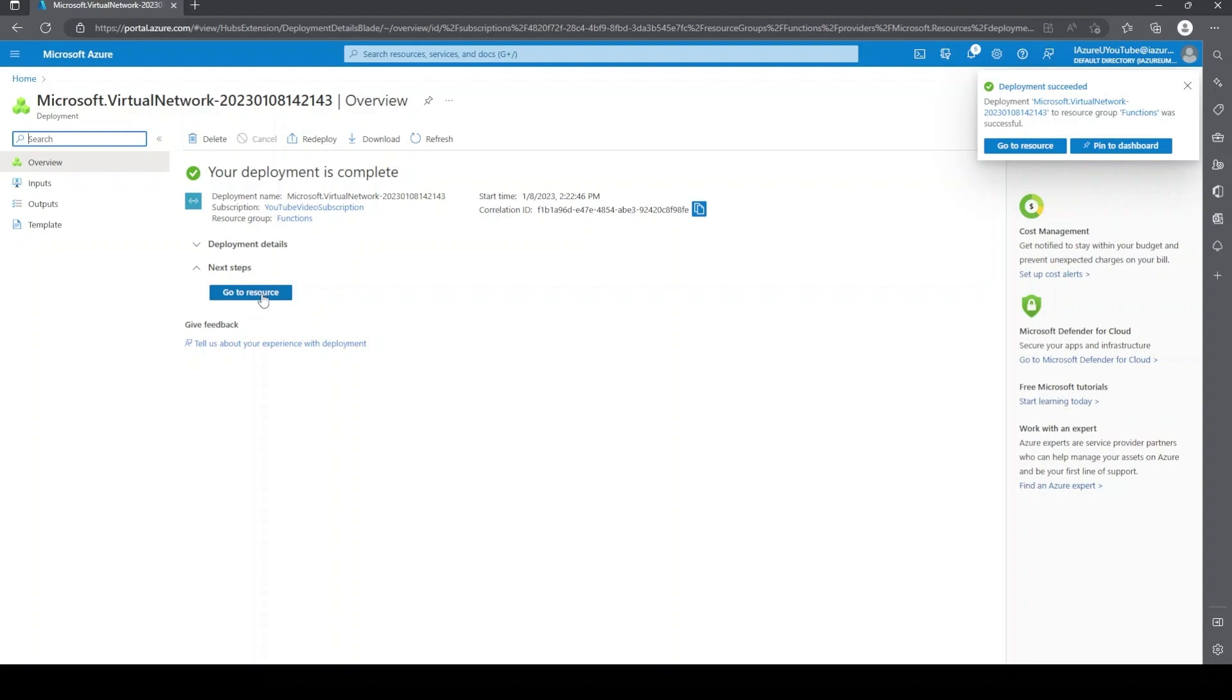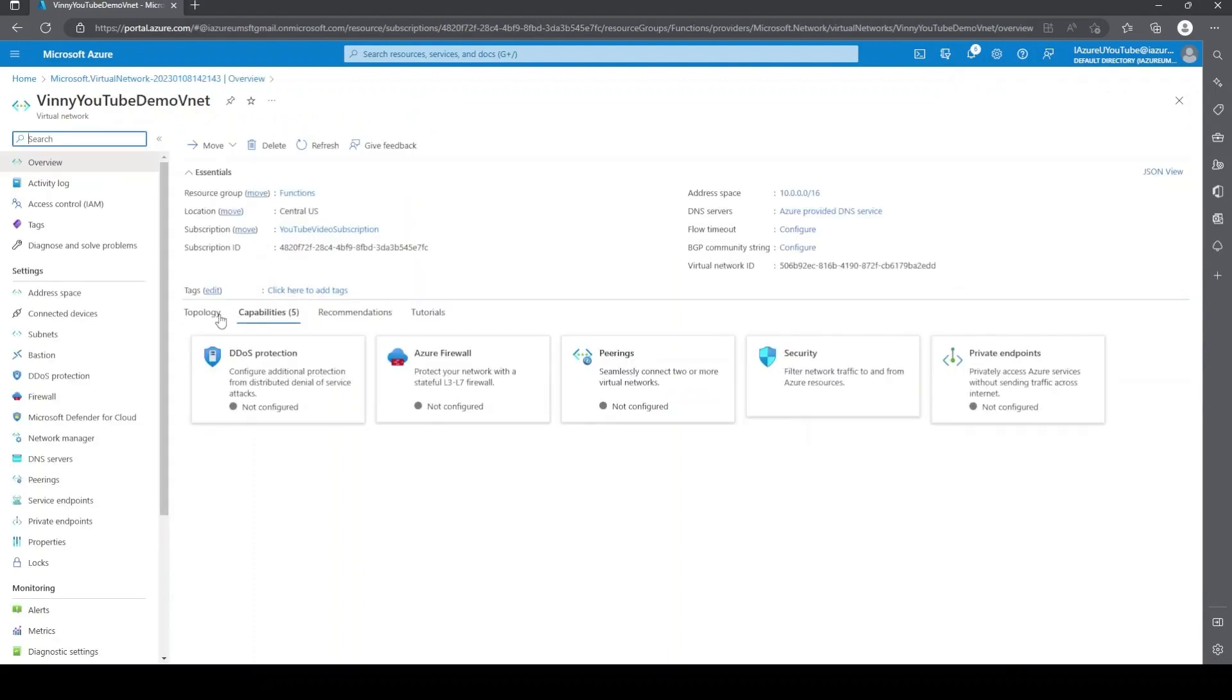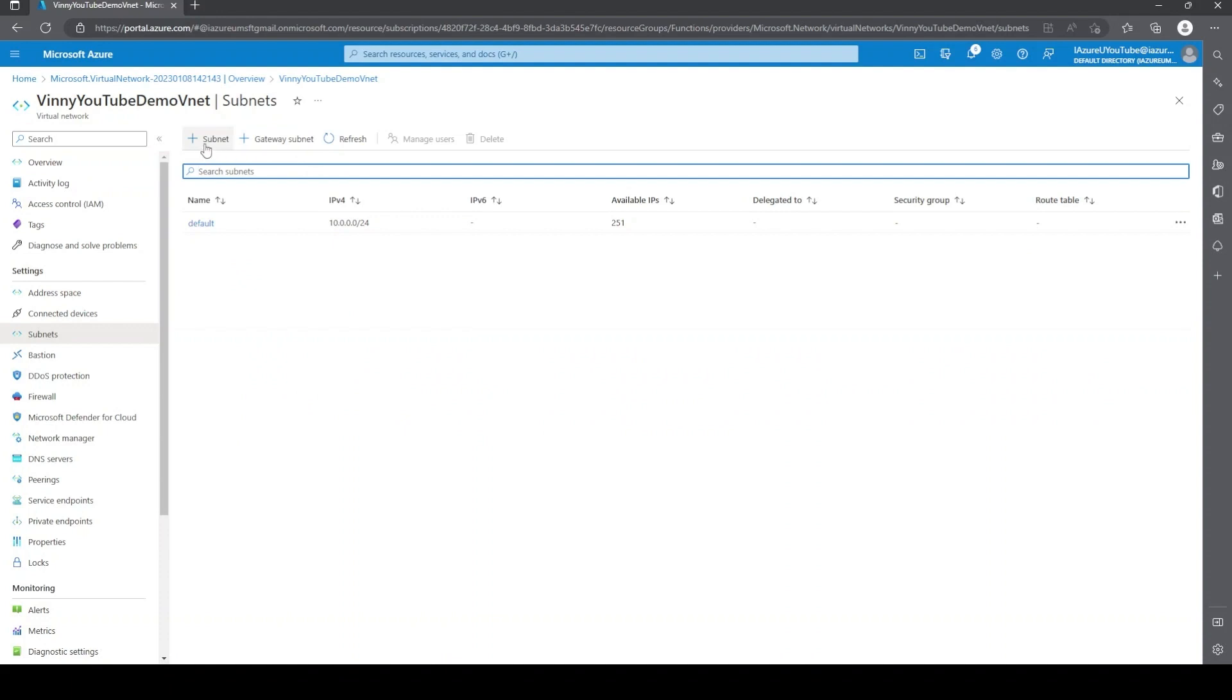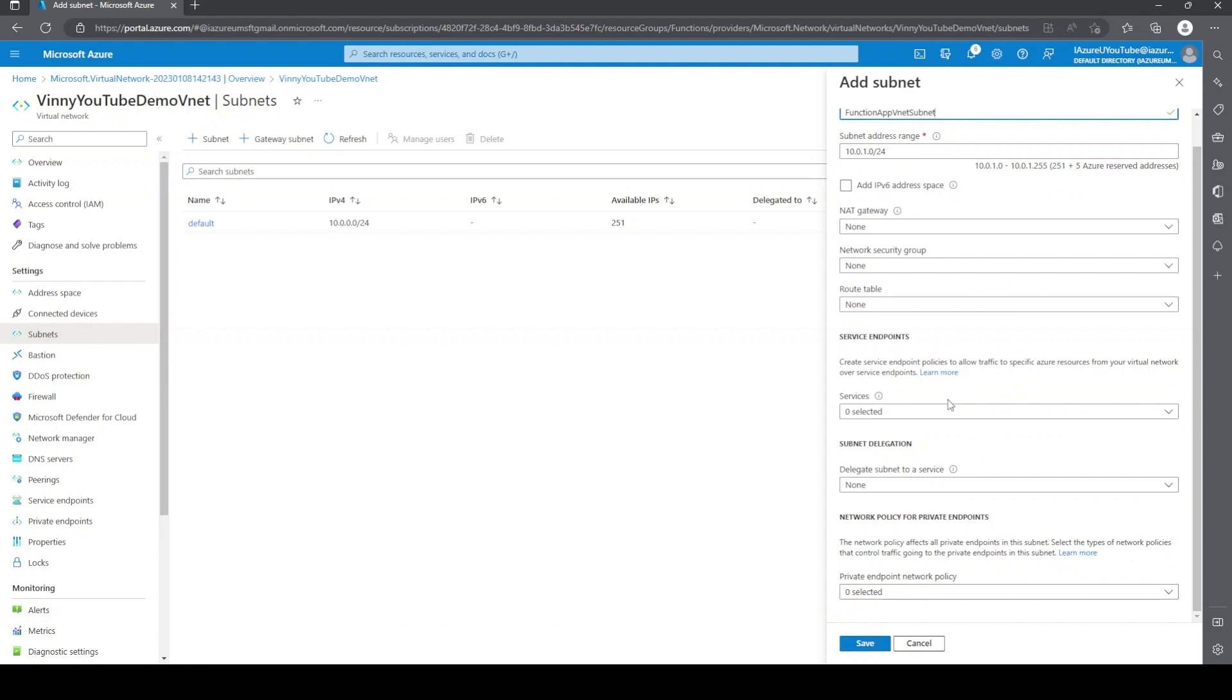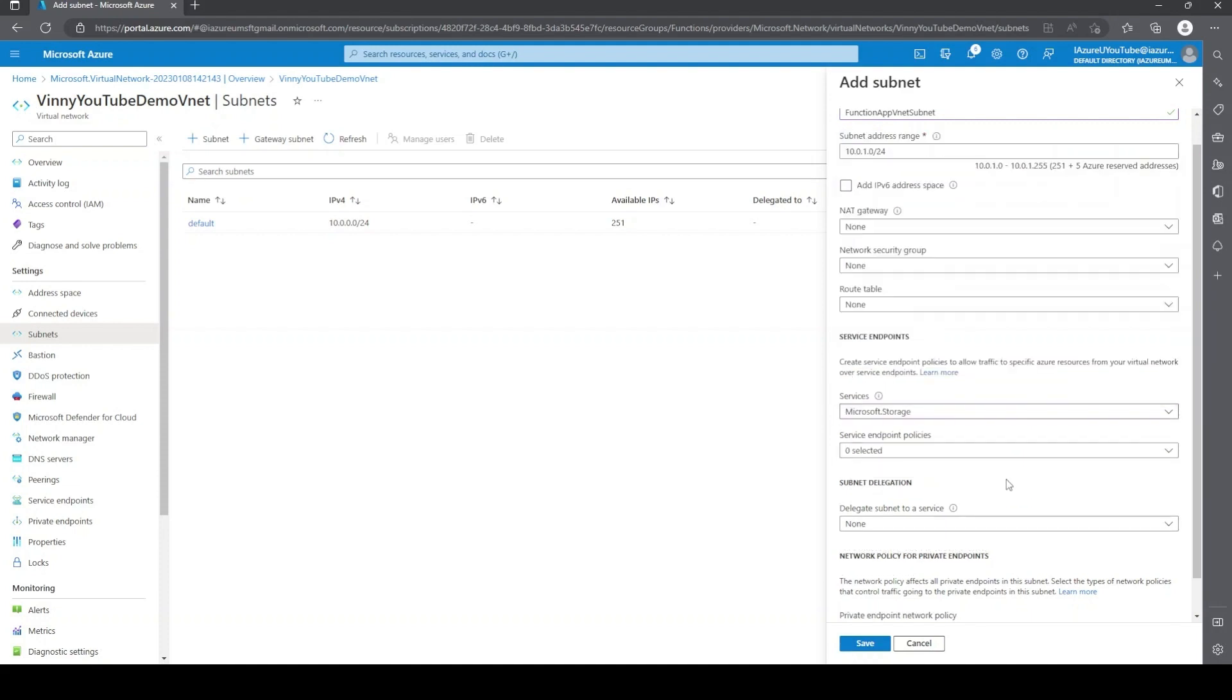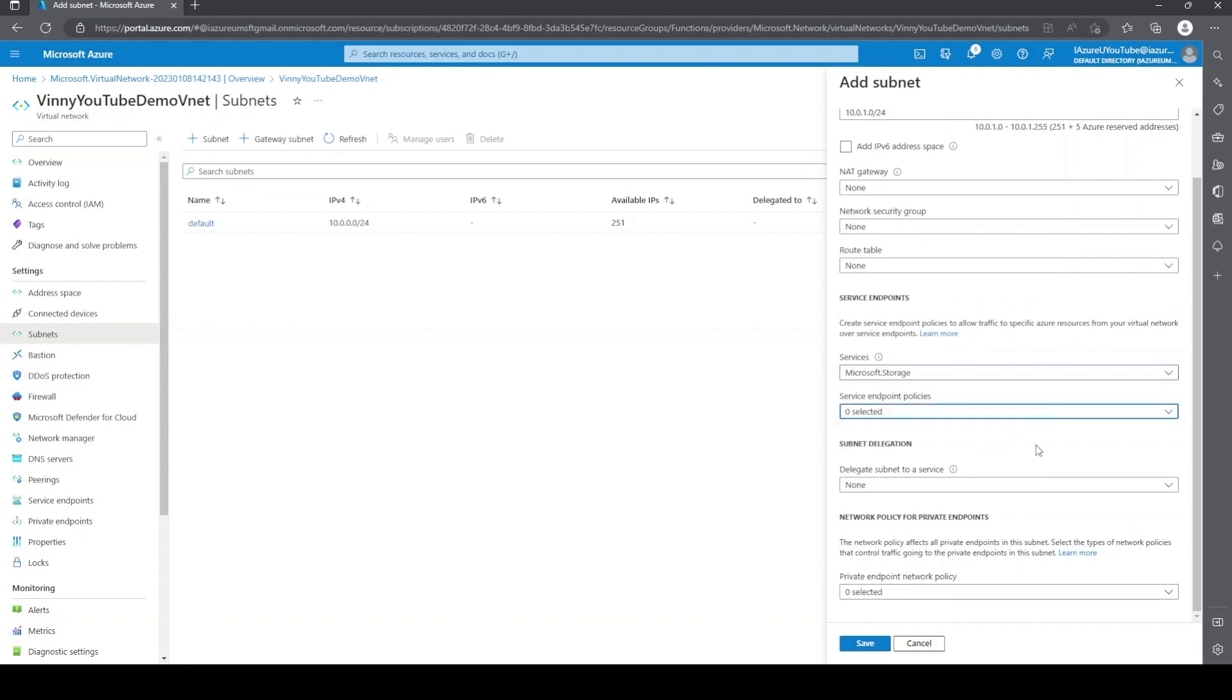All right, once that's completed, we'll just go into the resource itself. And now we're going to need to create a subnet. We don't have to, we could use the default, but I find it a little bit easier to just create one. So we'll go ahead and create subnet and give it a name. We'll just call it function app subnet. If you have any NAT gateway, network security groups, or route tables, you can configure them here. We will need to use a service endpoint. So we're just going to select that and do Microsoft dot storage. If you have any service endpoint policies, you could set them up here. Just go ahead and hit save.